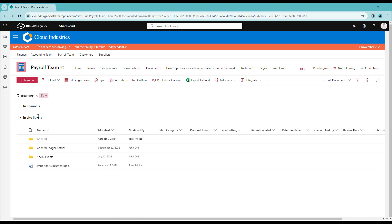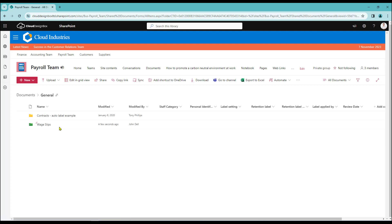I'm in my insight library. Here's my folders available to me and today I'm just going to go into general and as you can see we've got two folders: contracts and wage slips.